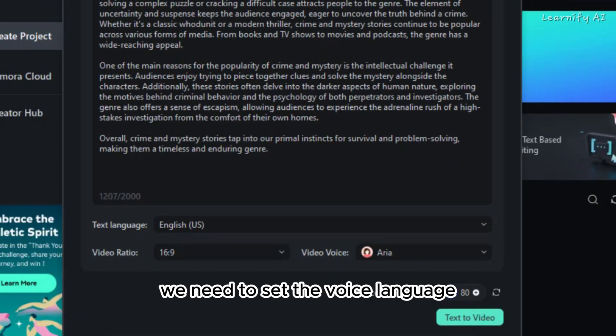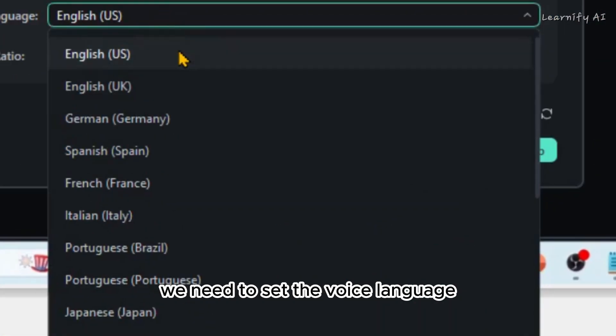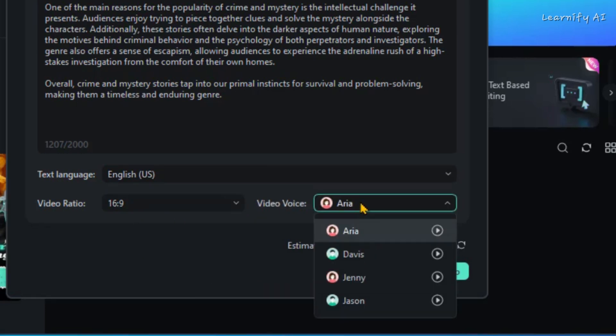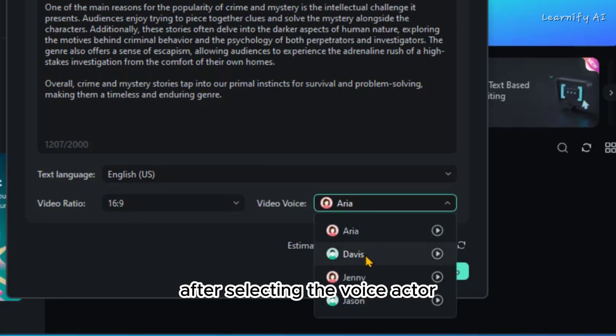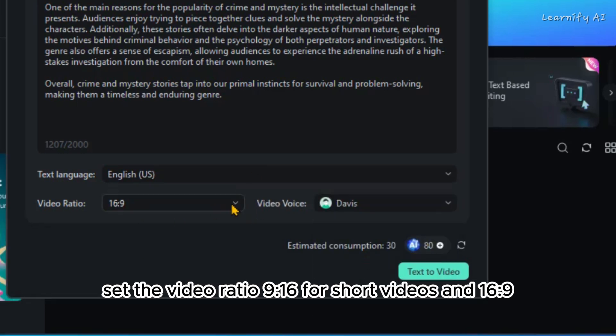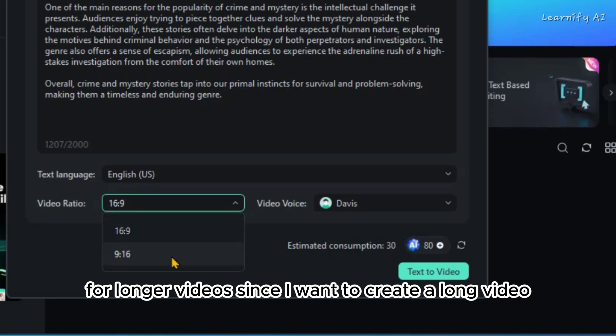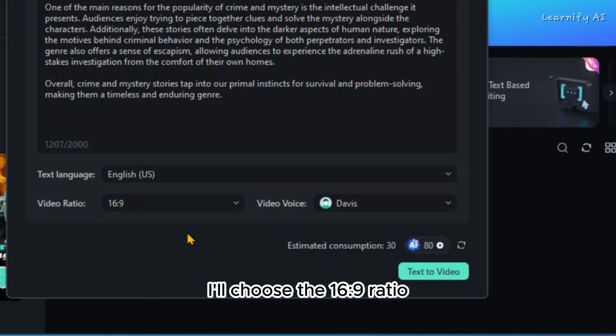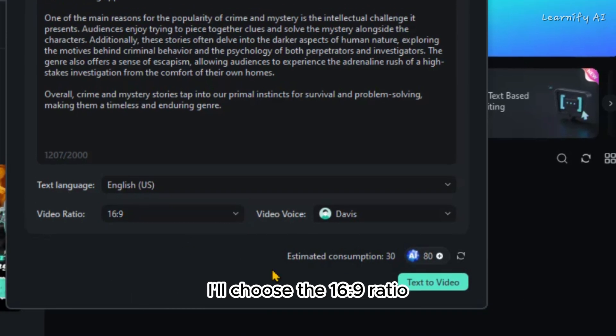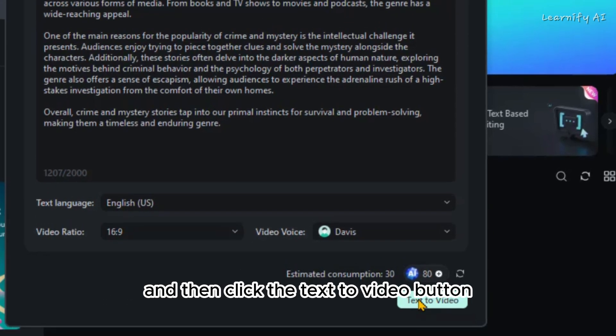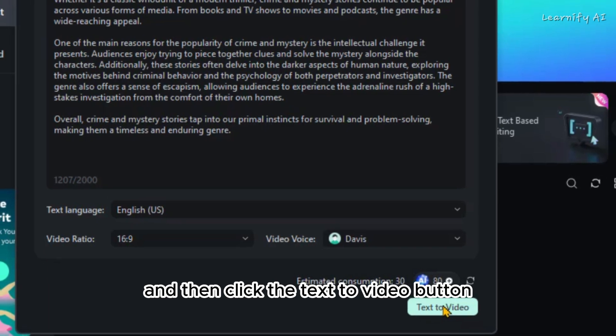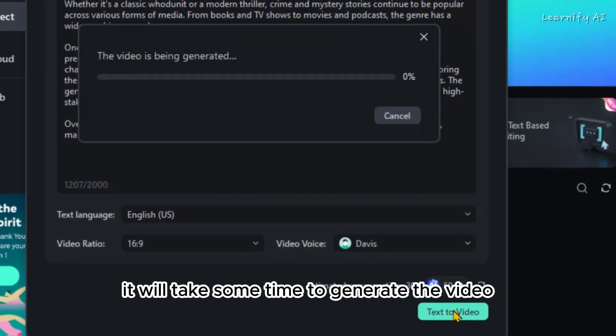Now, we need to set the voice language and choose a voice actor. After selecting the voice actor, set the video ratio: 9-16 for short videos and 16-9 for longer videos. Since I want to create a long video, I'll choose the 16-9 ratio and then click the text-to-video button. It will take some time to generate the video.